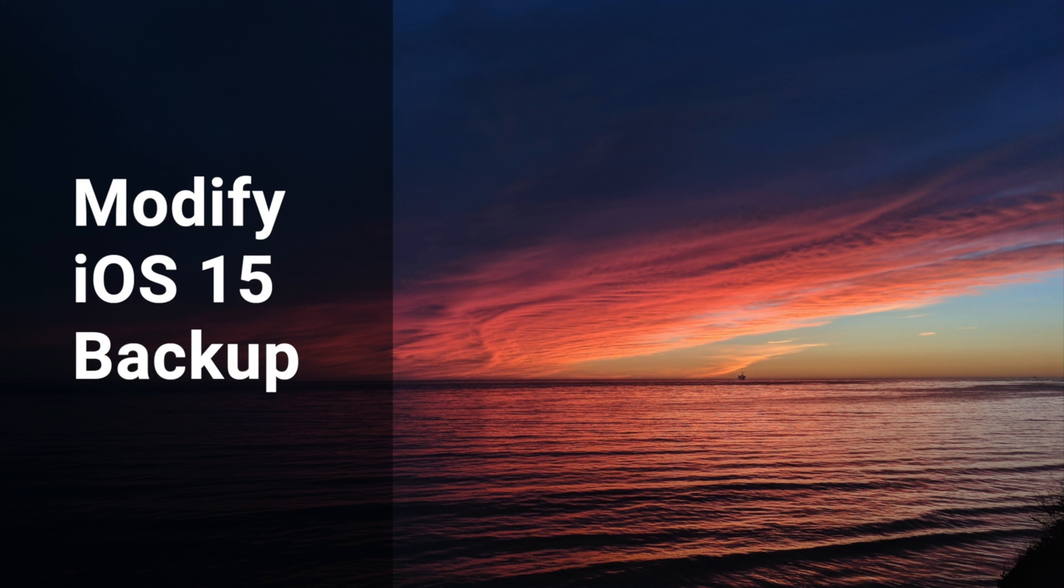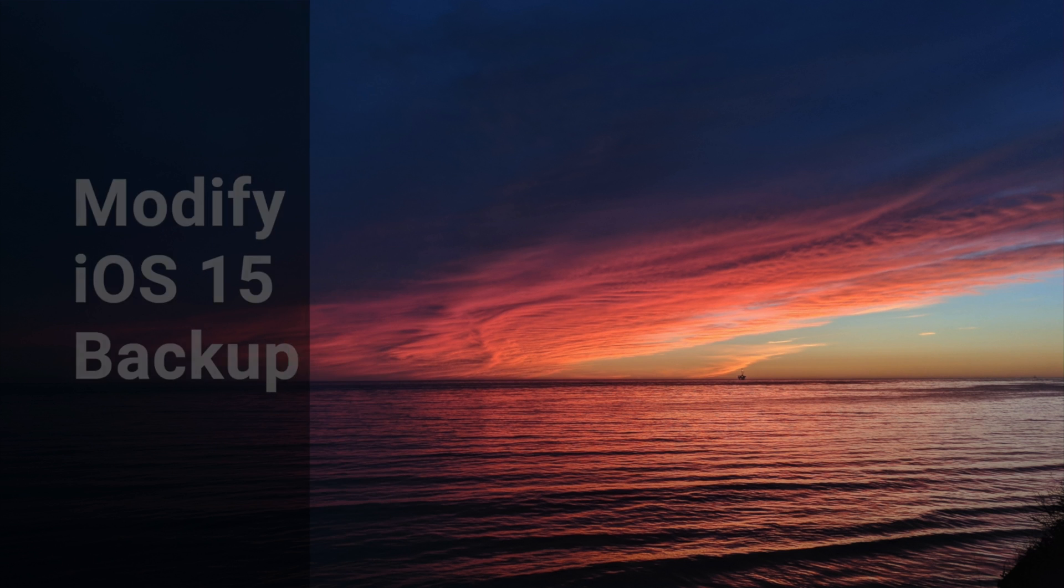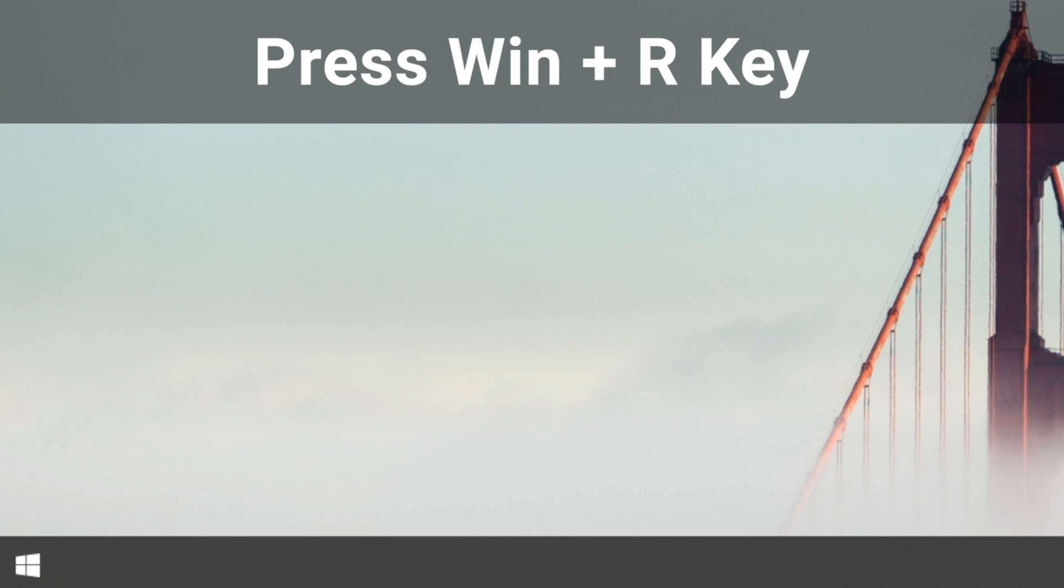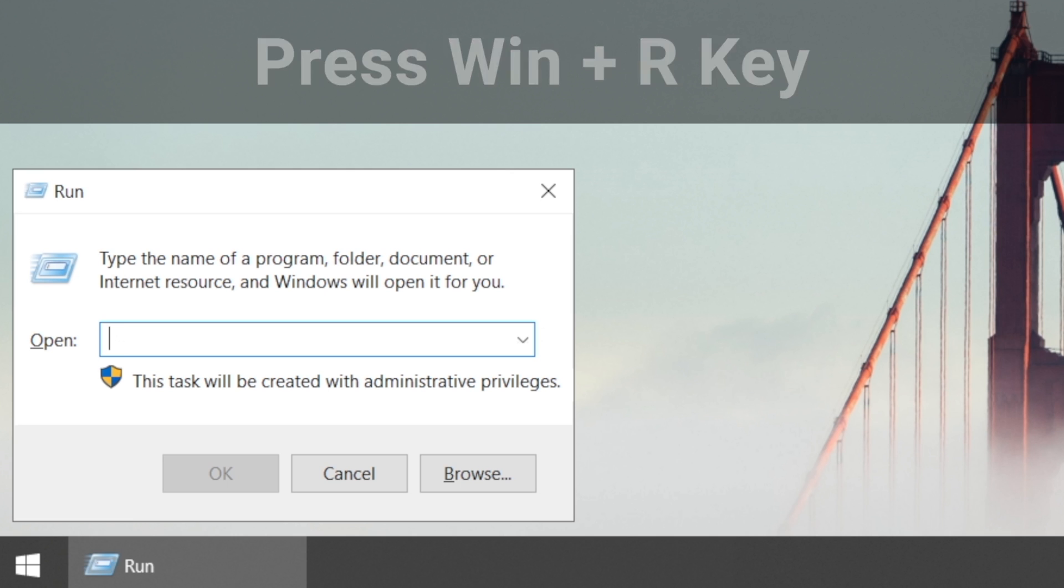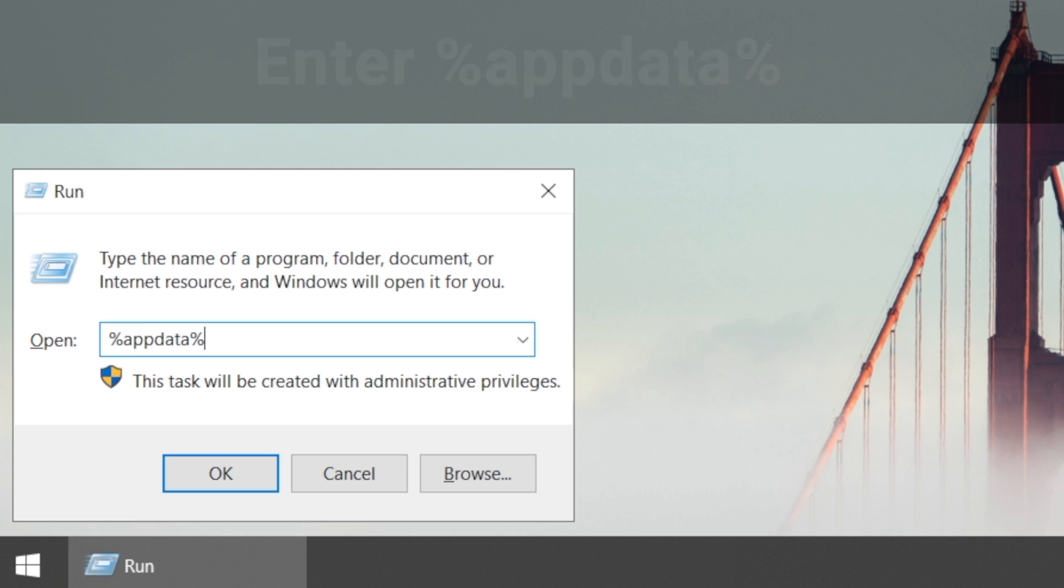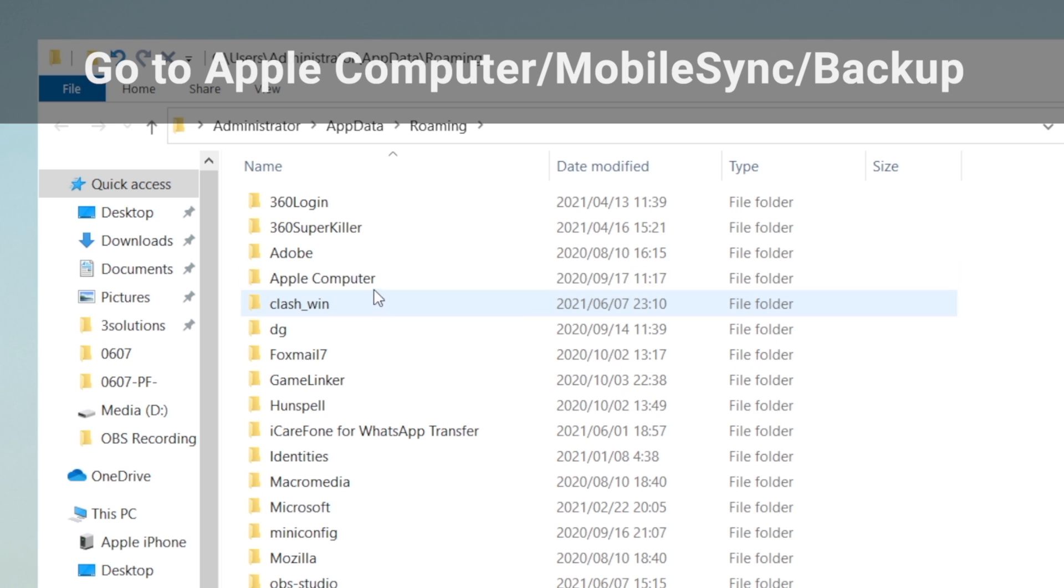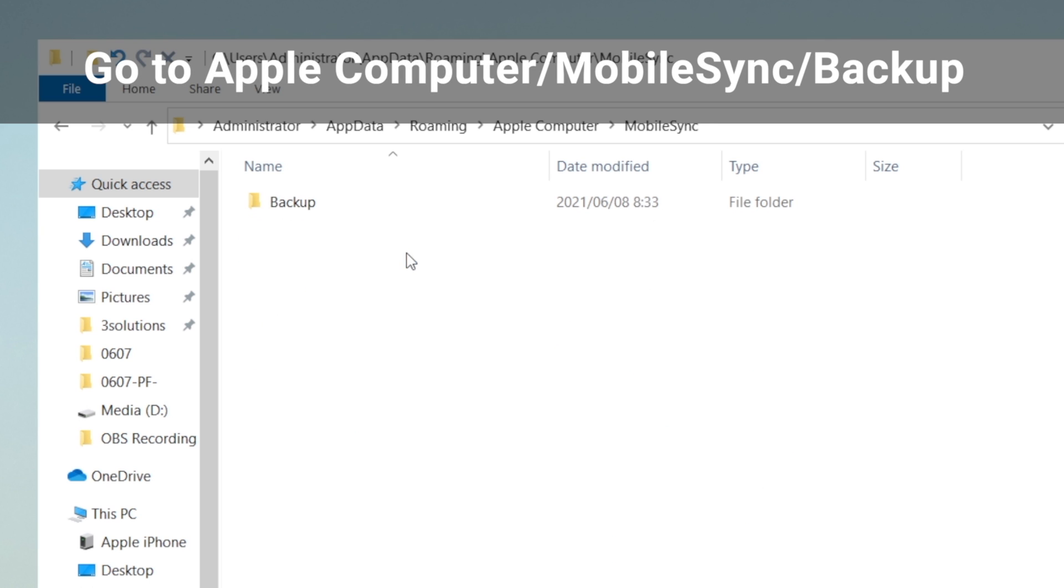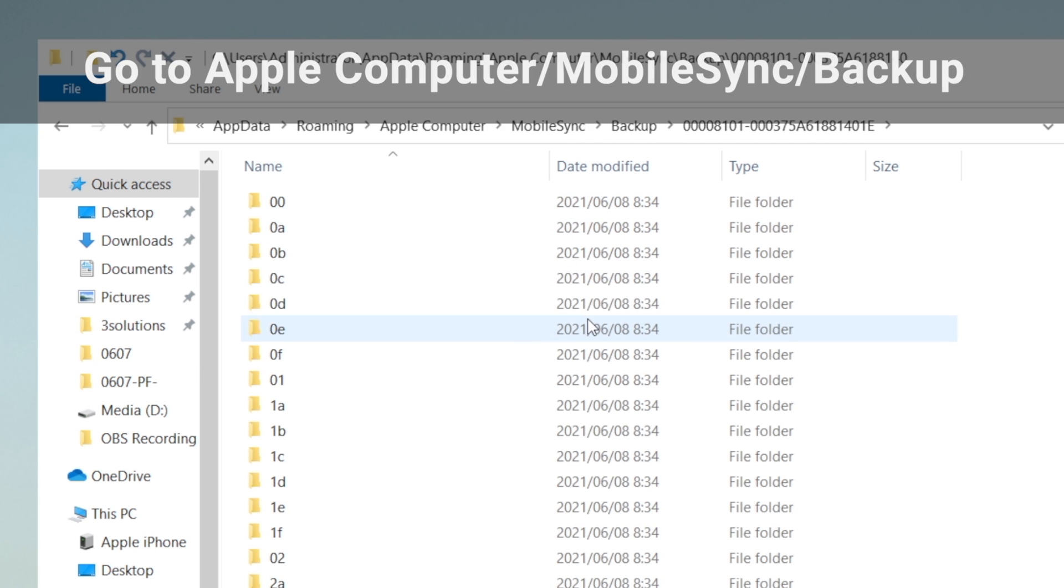First, we need to modify the iOS 15 backup so it could work with an iOS 14 device. Type in %AppData% and hit OK. Now we're going to Apple Computer, Mobile Sync. Locate your backup folder. Inside it, find the info.plist file.